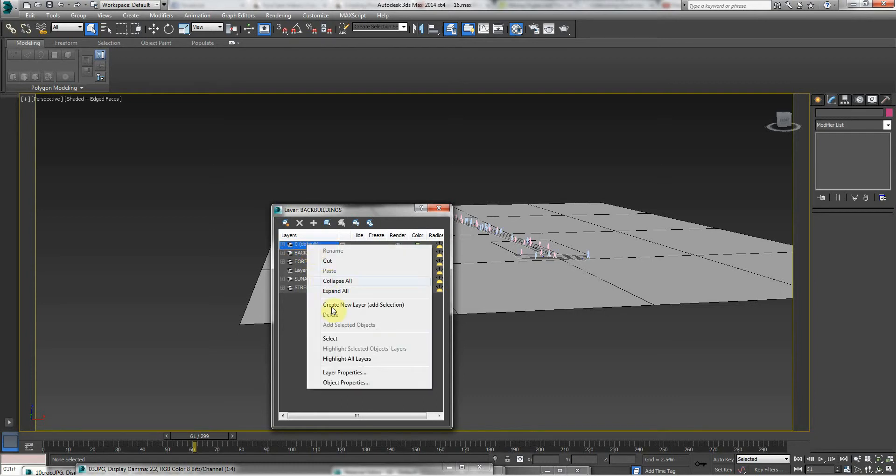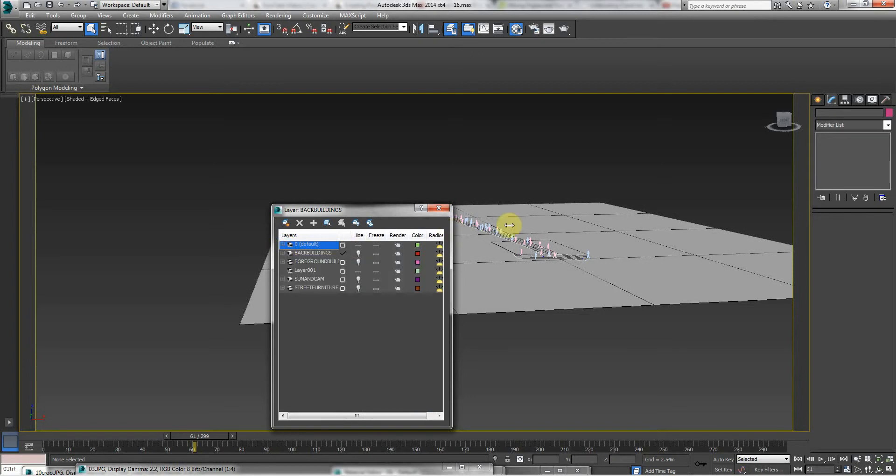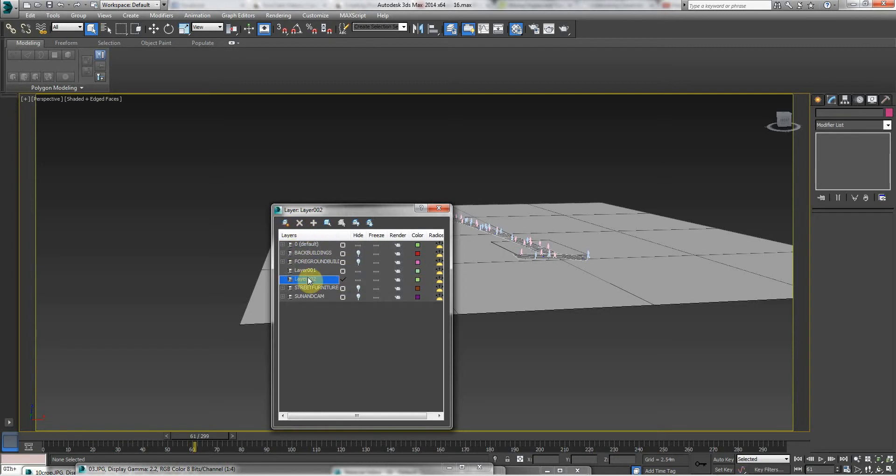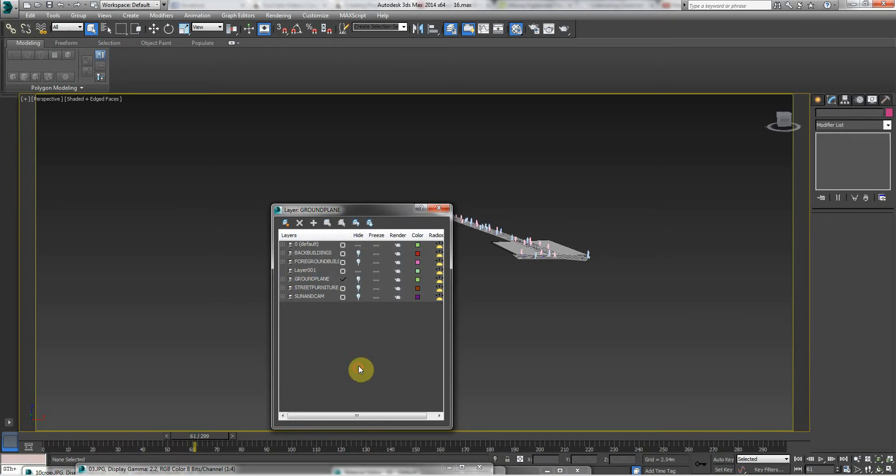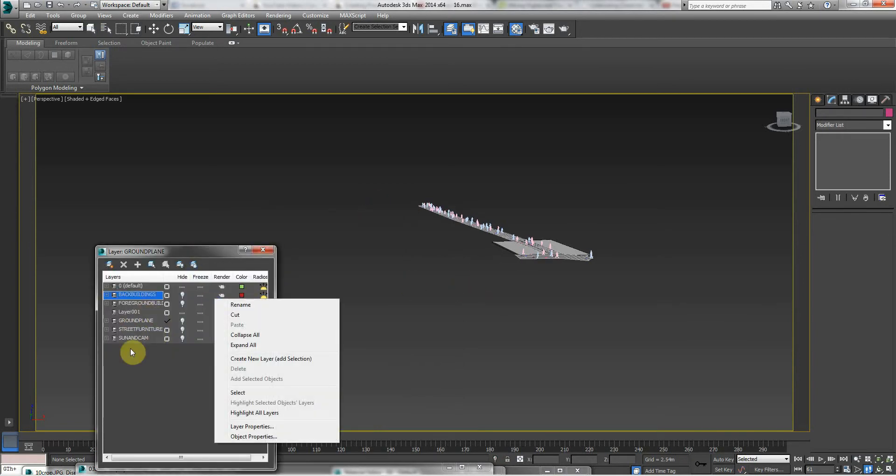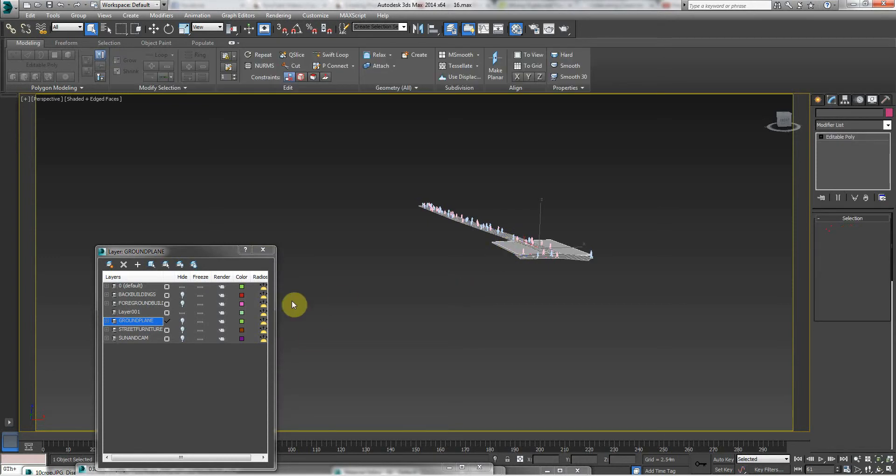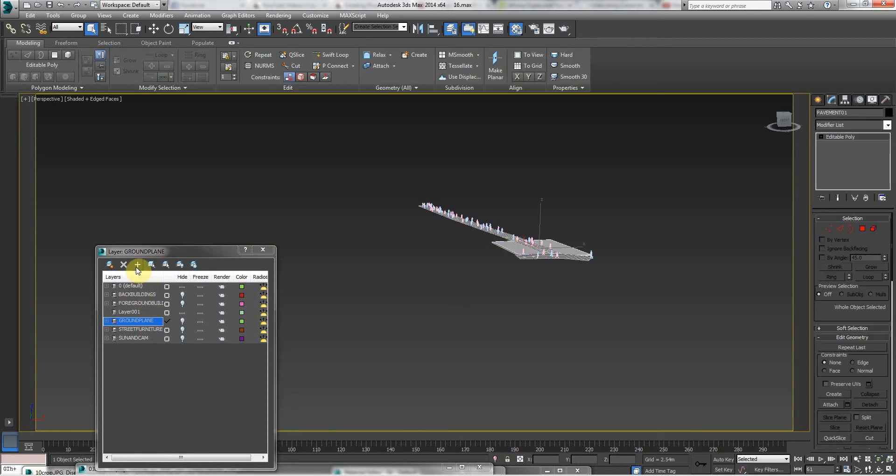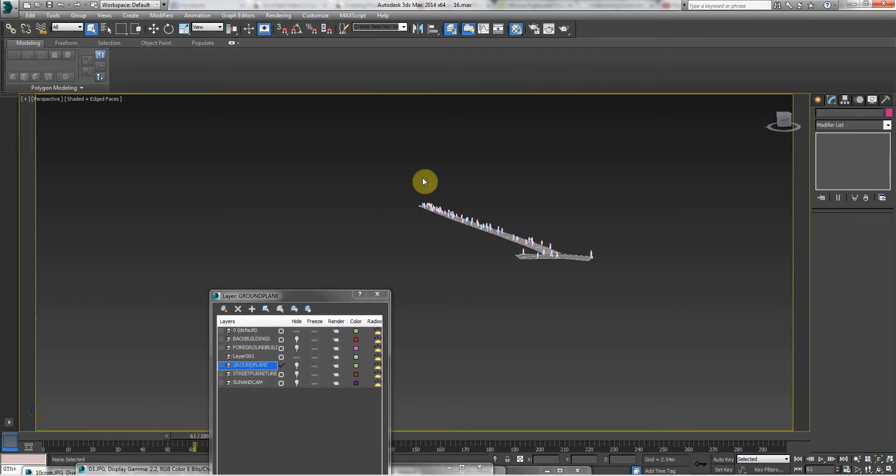Default layer—right click and see what is left on the default layer, which is the people and the ground plane. So I'm going to make a new layer and call it 'ground plane.' And I'm going to add the ground plane and the pavement we made there.